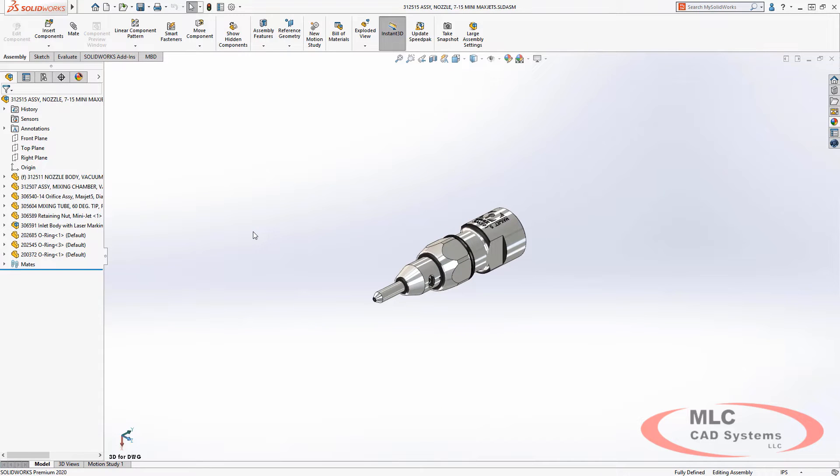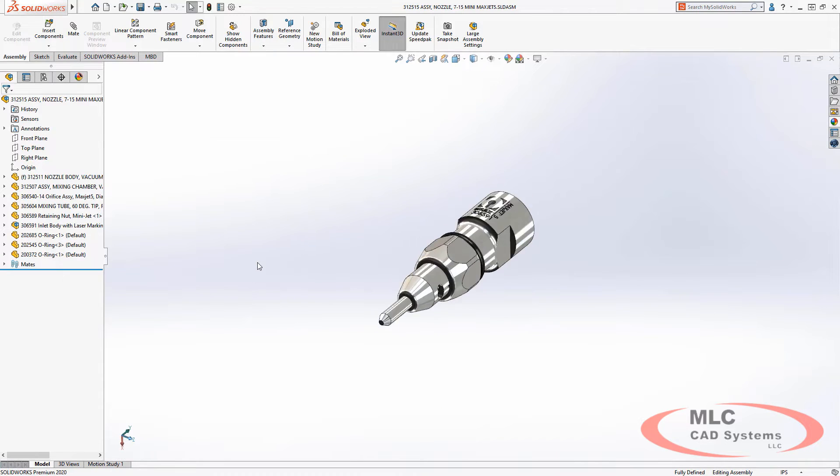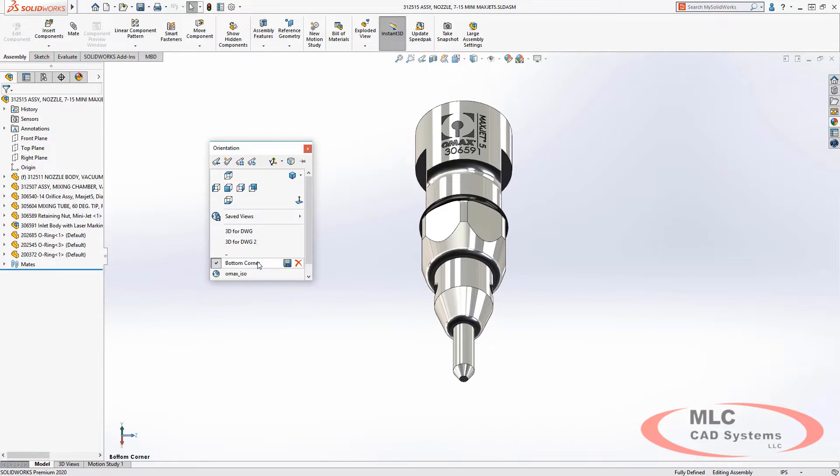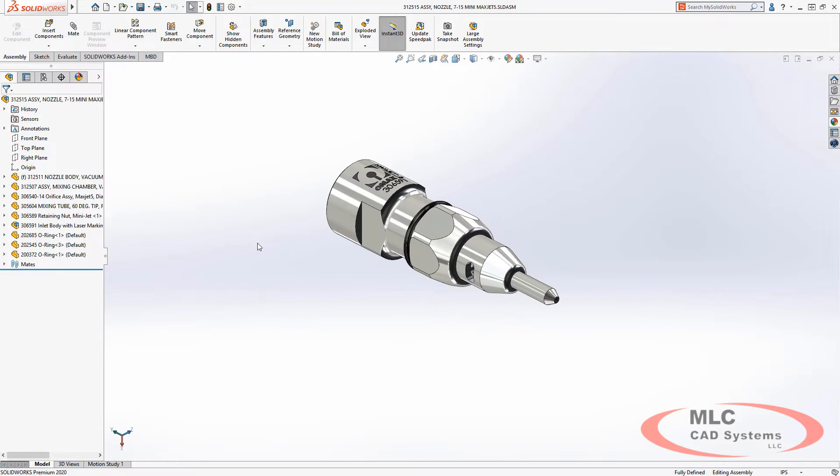Saved views are a common piece of a day-to-day SolidWorks designer's toolbox, giving them the ability to better define views for drawings, use for reference, or even for quick access during design reviews.